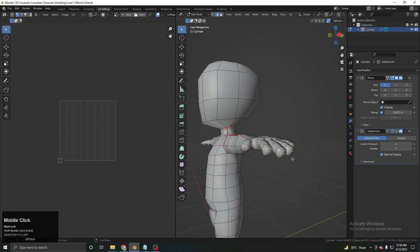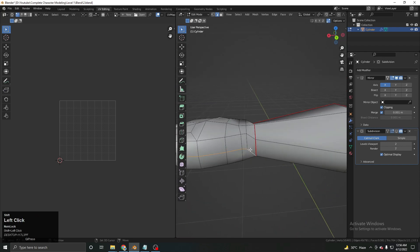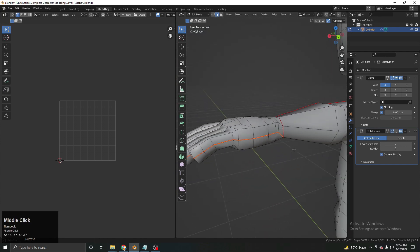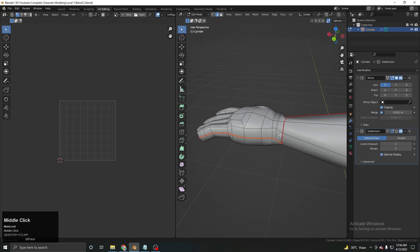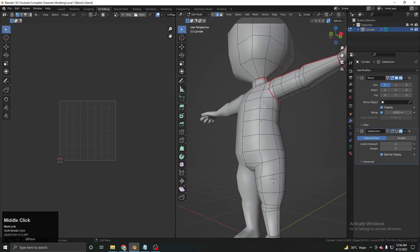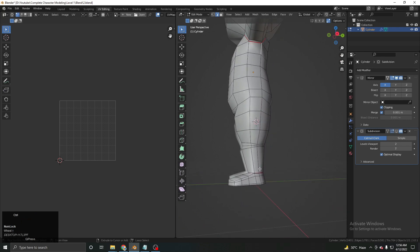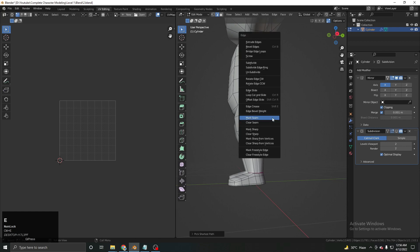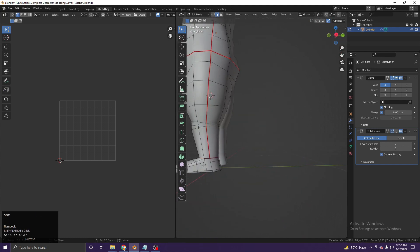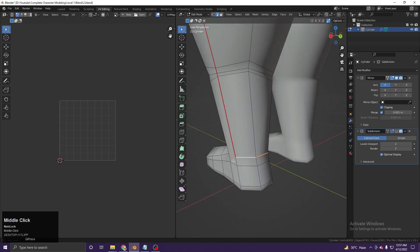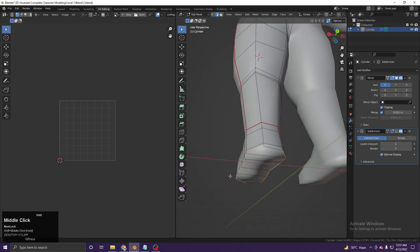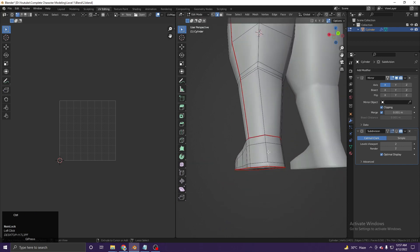Now we select the whole loop around the hand. Our topology is pretty good and the loop continuity is good, so we're not getting any errors. Next, selecting and Ctrl+Shift+Left Click to get the loop, Ctrl+E, Mark Seam. We also have to separate the hip area — Ctrl+E, Mark Seam — and the feet as well. Make sure every loop selection is complete with no missing edges. Ctrl+E, Mark Seam for the bottom loop.